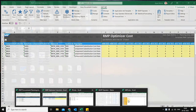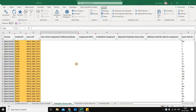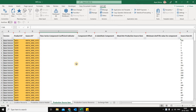Hello friends, in today's video I intend to show you the functionality of component substitution in SAP IBP and how we can leverage this component substitution functionality along with the SAP IBP optimizer. Component substitution is very commonly used across industries.